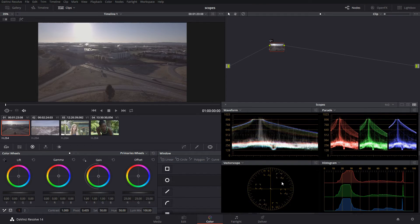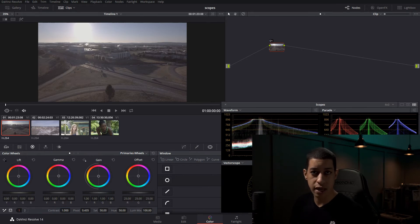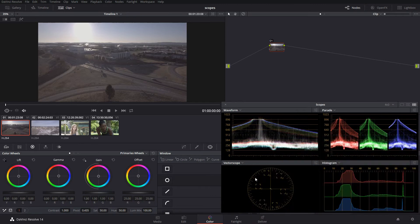Coming down to the vector scope — the vector scope just shows saturation. It shows the colors and the saturation of those colors. Think of this as just a color wheel; it's set up the exact same way. You have your red, magenta, blue, cyan, green, and yellow — the exact same way that a color wheel is set up is how you would see this information.